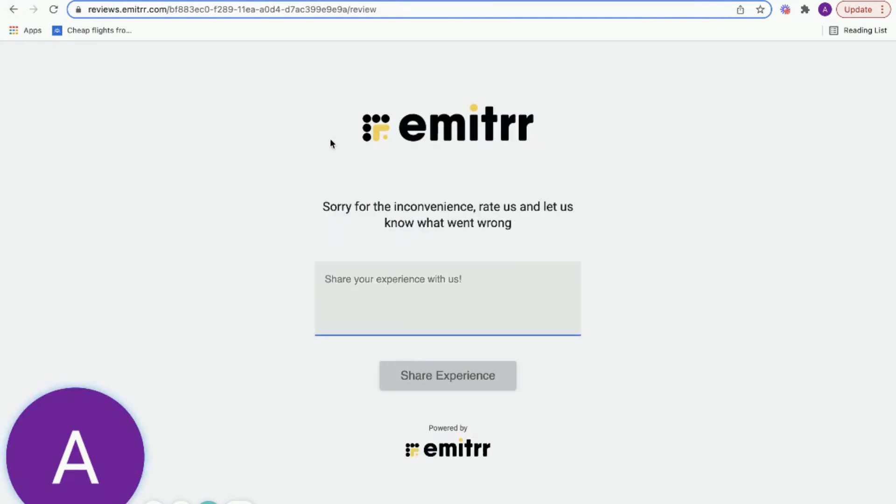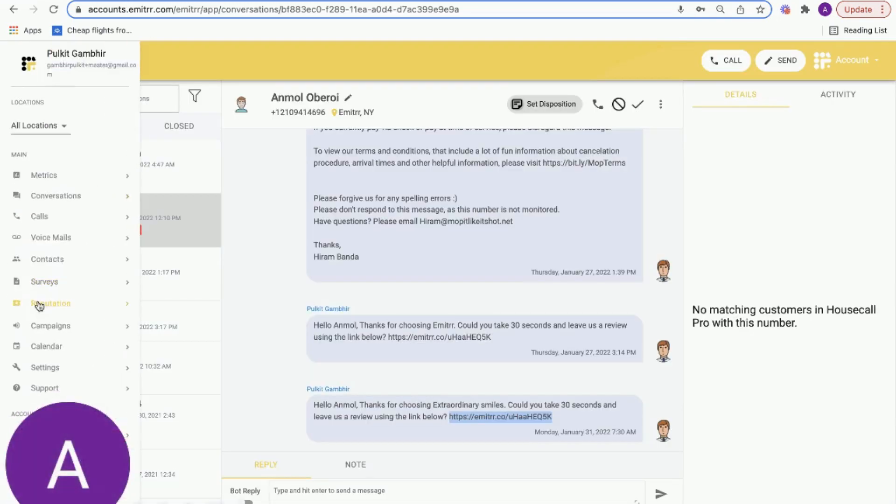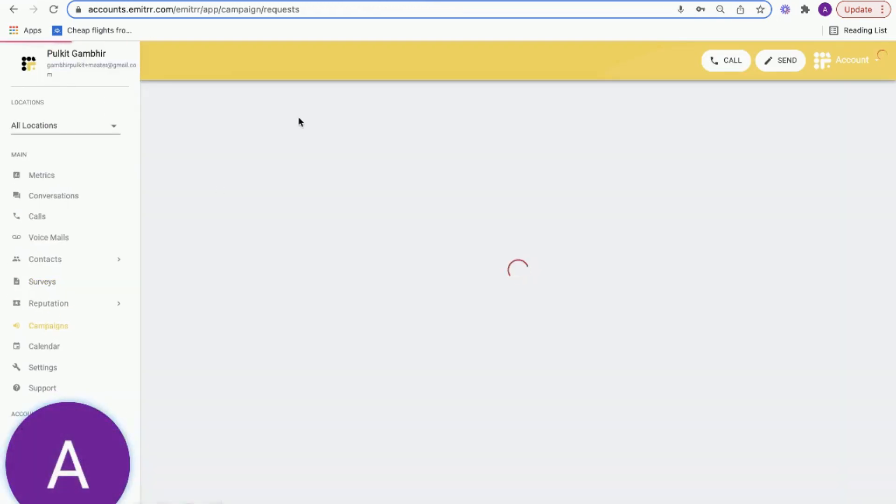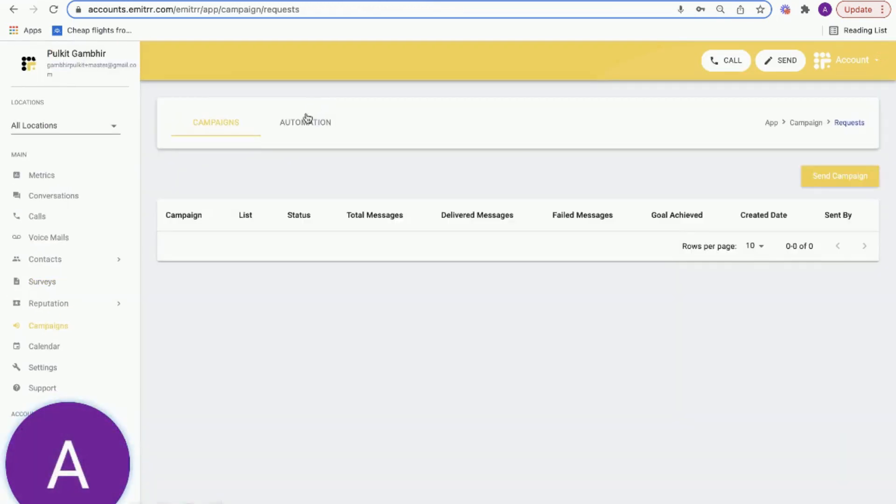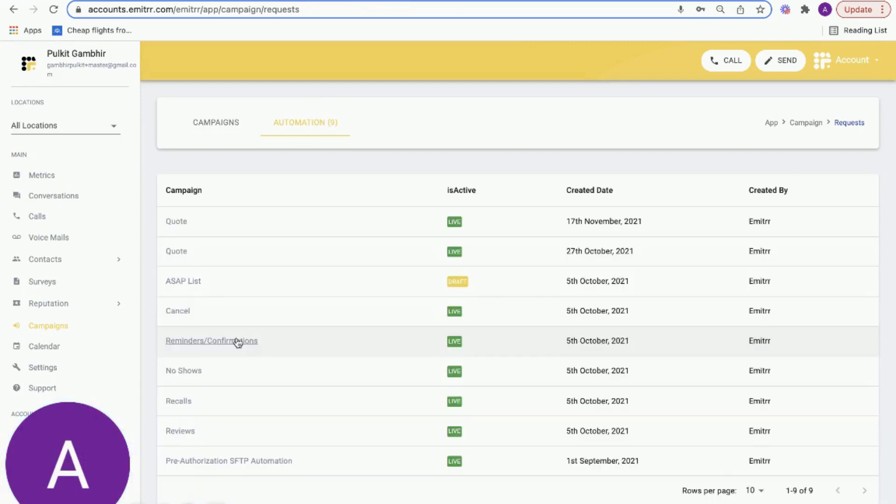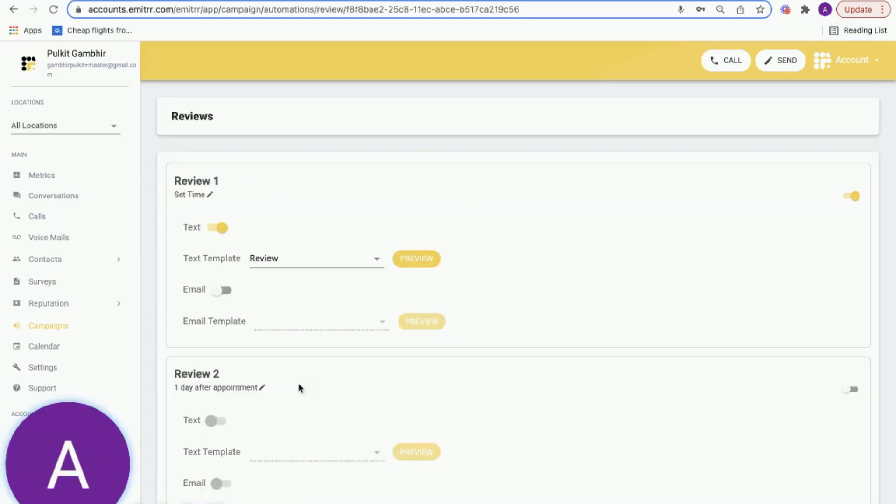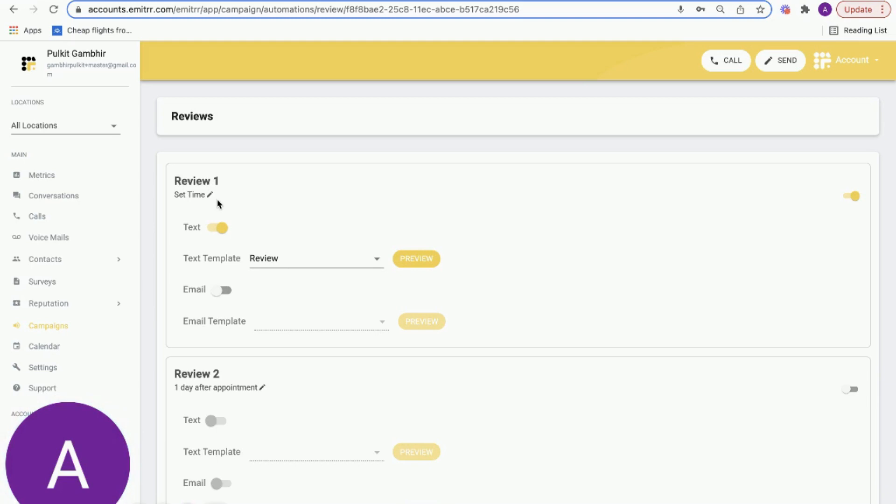Now that's the manual process. What about the automated process? The automated process essentially allows you to set up automated review requests after an appointment is completed. For this capability, we integrate with your current CRM or practice management software or the electronic health record system. The system automatically sends out a review request after an appointment is completed.